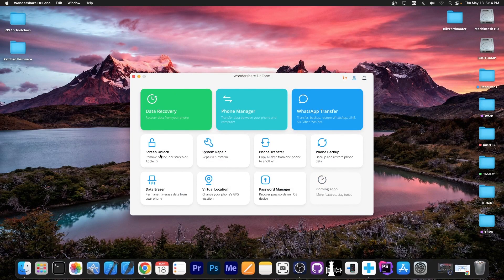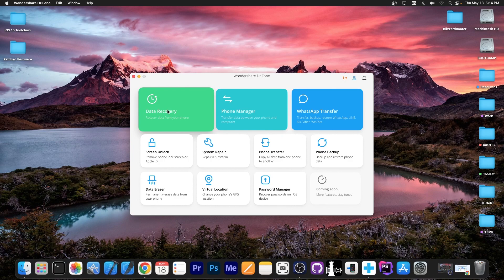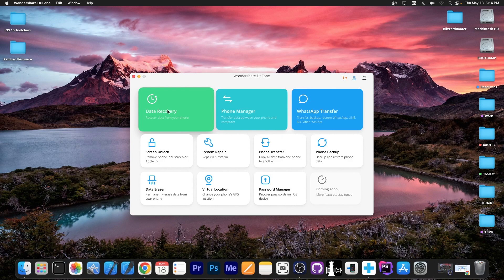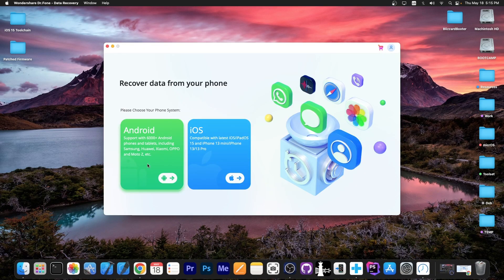So here's how to use it. Here's the program, you can see the data recovery feature which allows you to recover data from the phone like photos and stuff like that and it supports both Android and iOS as well.